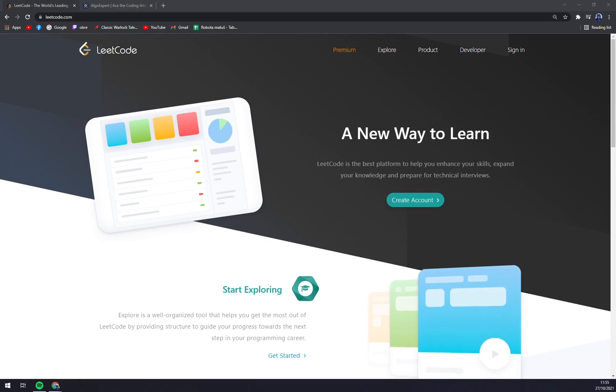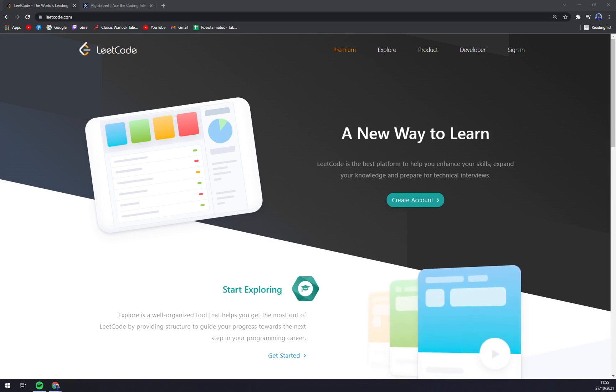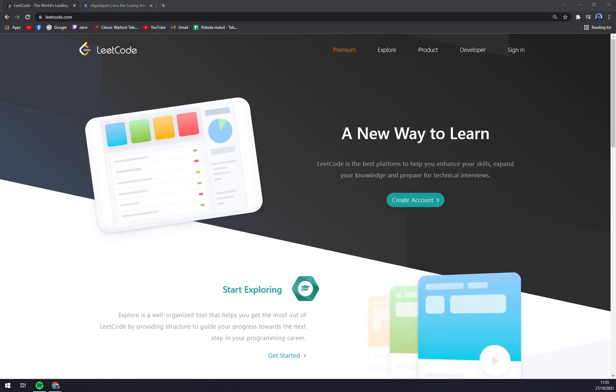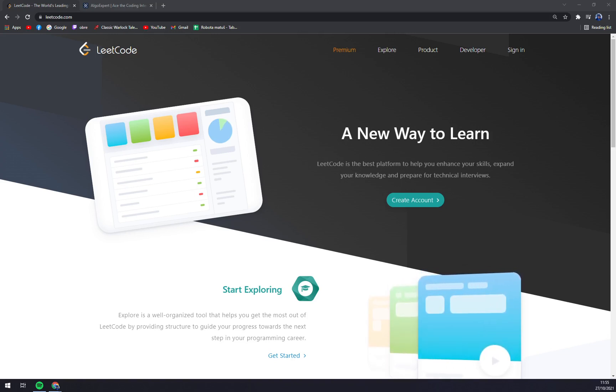Both of them prepare you for programming interviews and test your skills. I'm going to compare them to find out which one is better. So let's start with LeetCode.